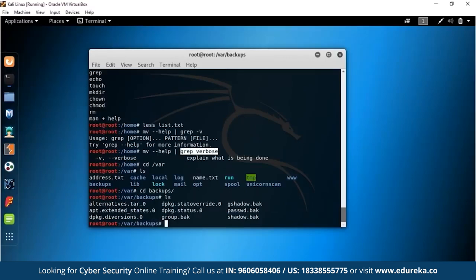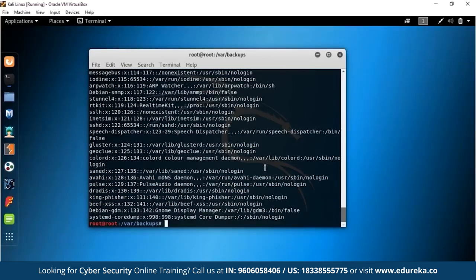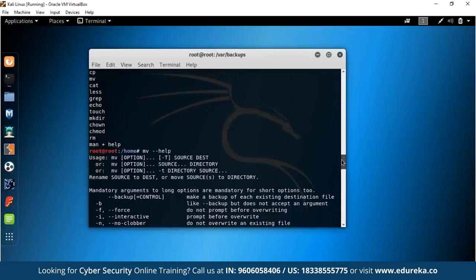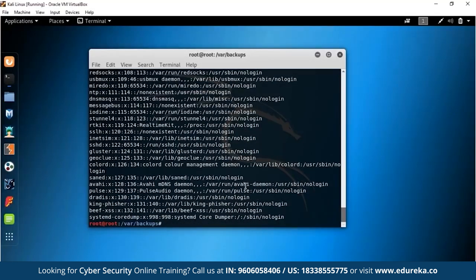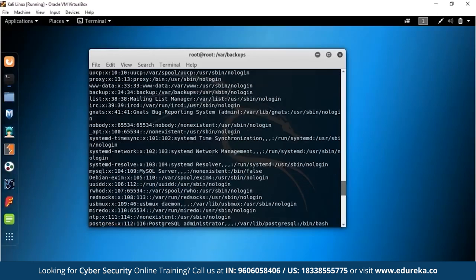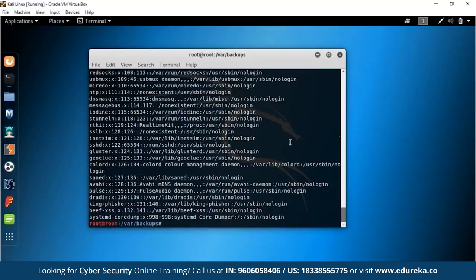That concludes the command line section covering how to navigate the OS, change file permissions, copy and remove files, and more. Now it's time to get on with the interesting stuff — firstly, we're going to learn how you can stay anonymous with proxy chains.